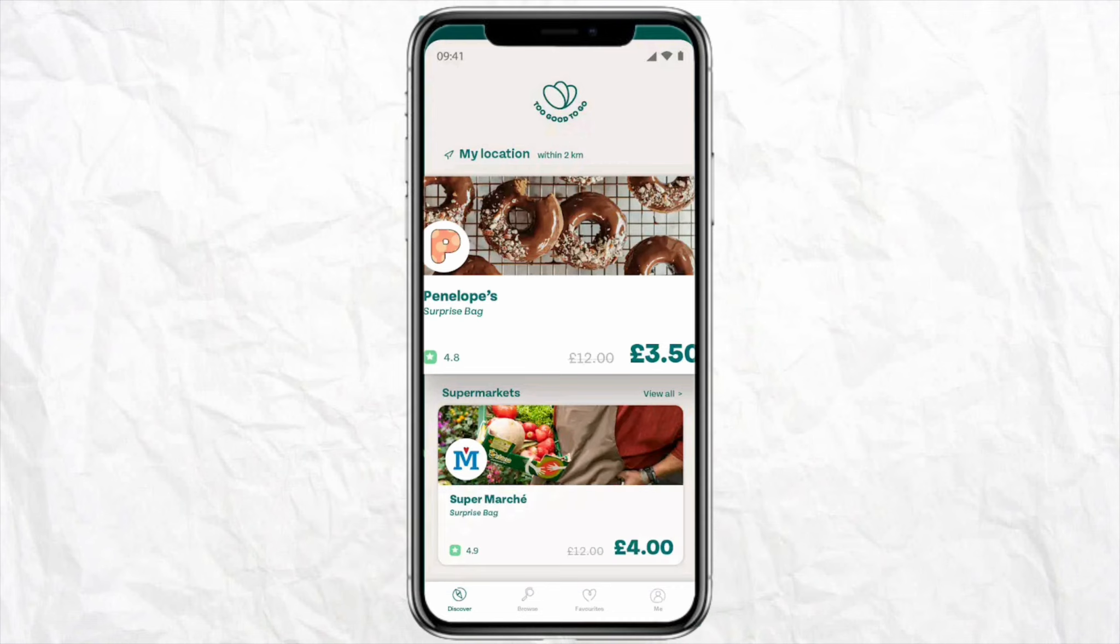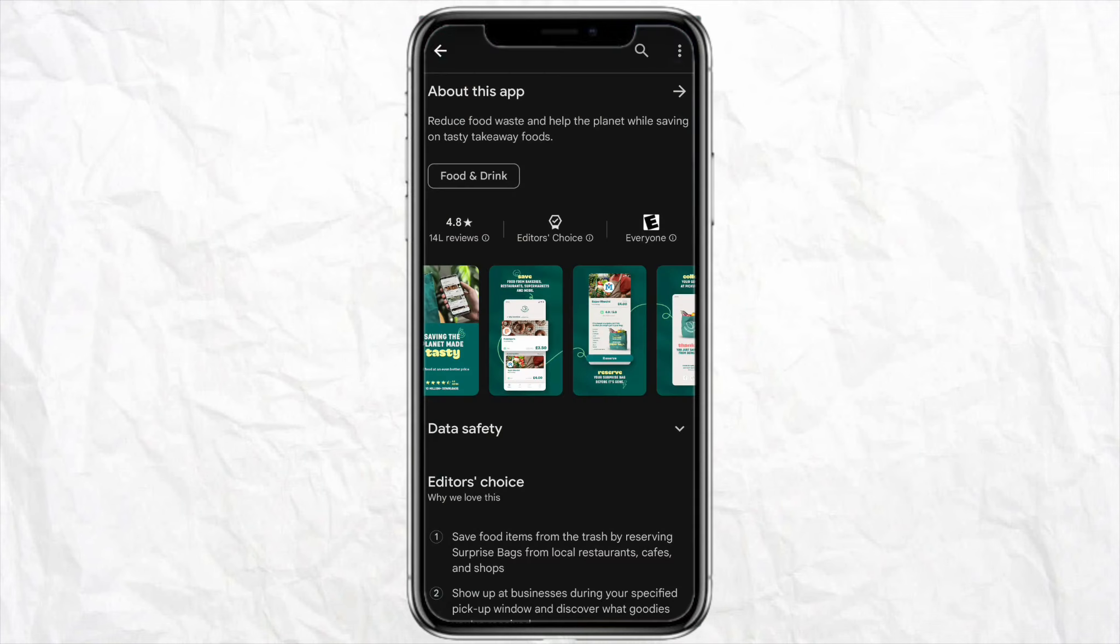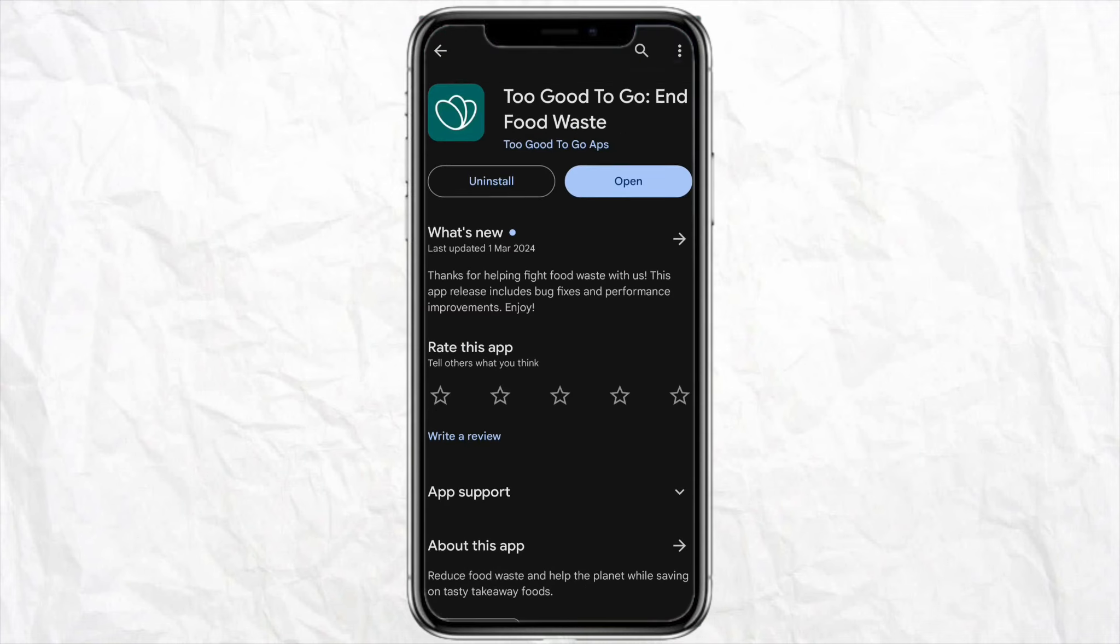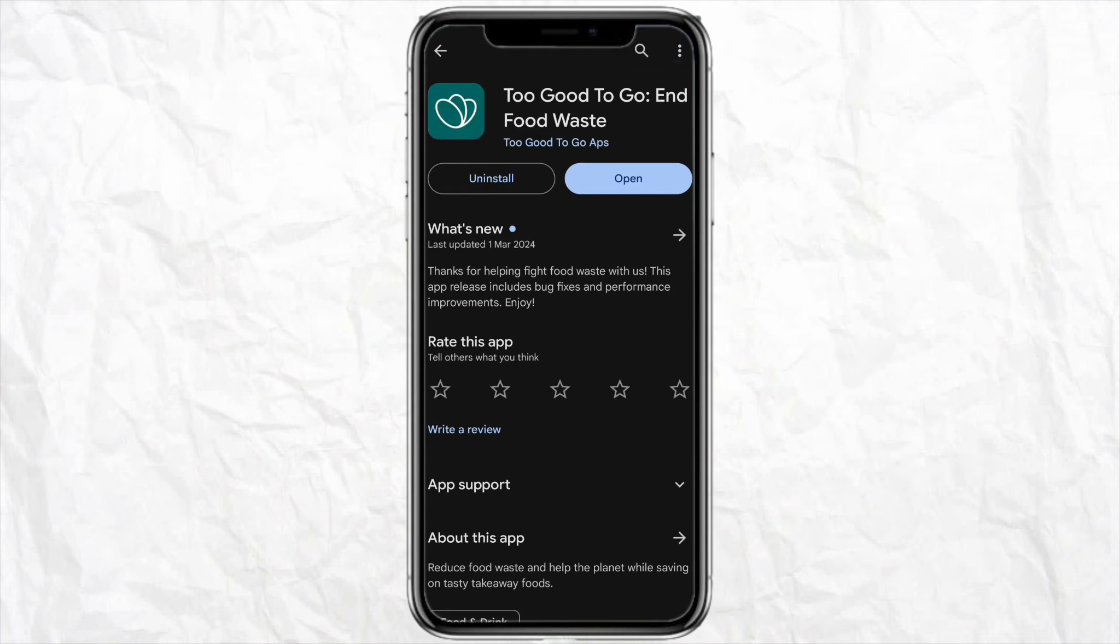First of all, just open the Play Store or App Store and download the application on your device. Once you open the application and start setting up your account...